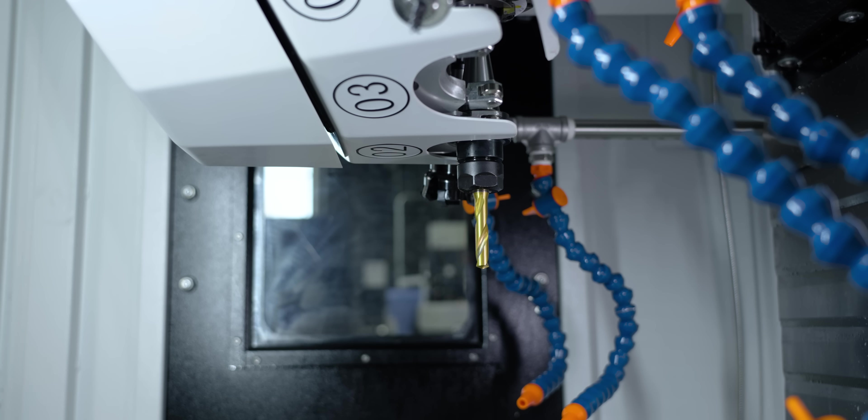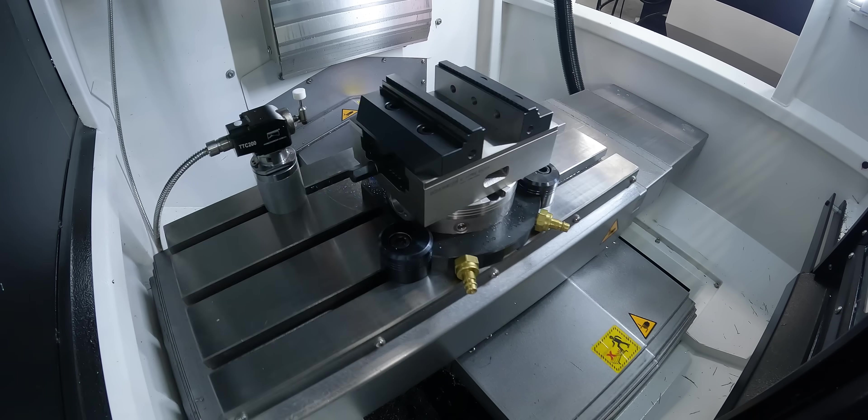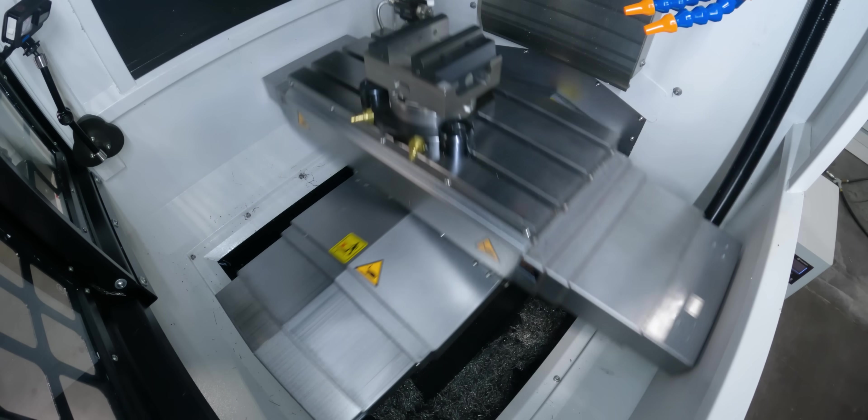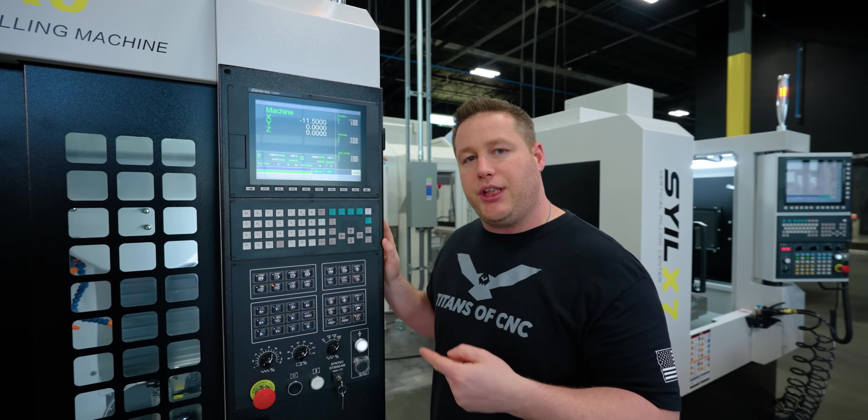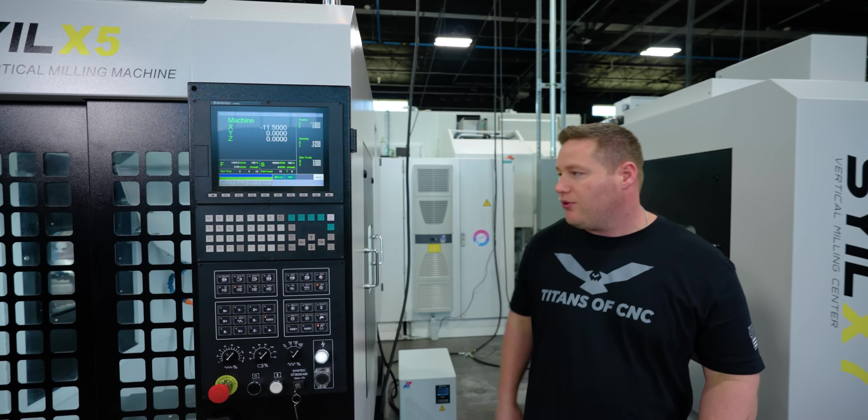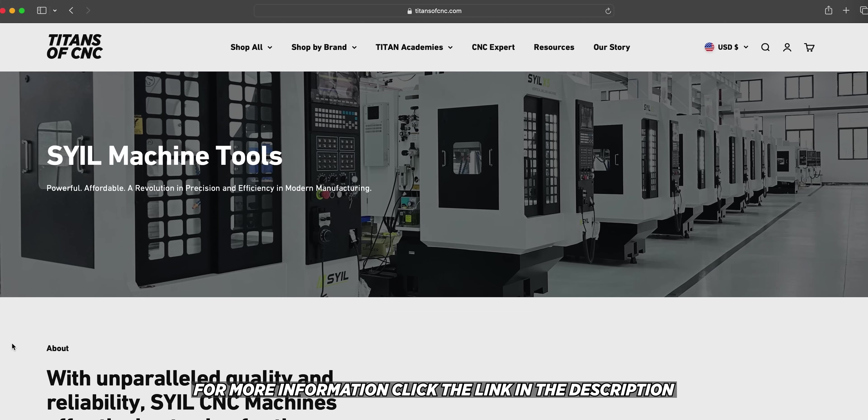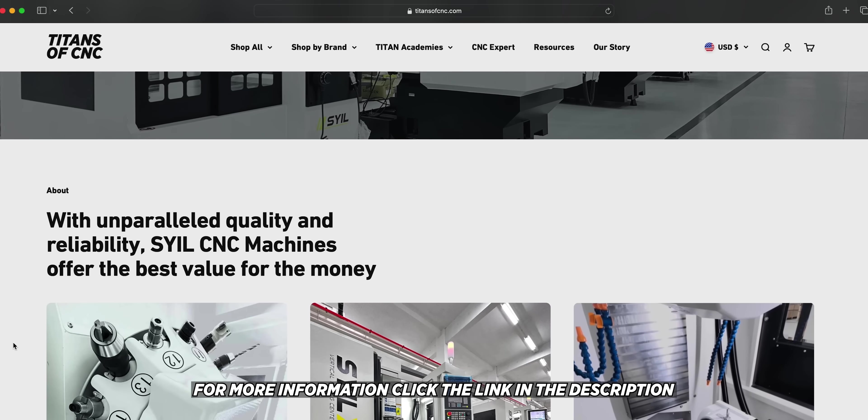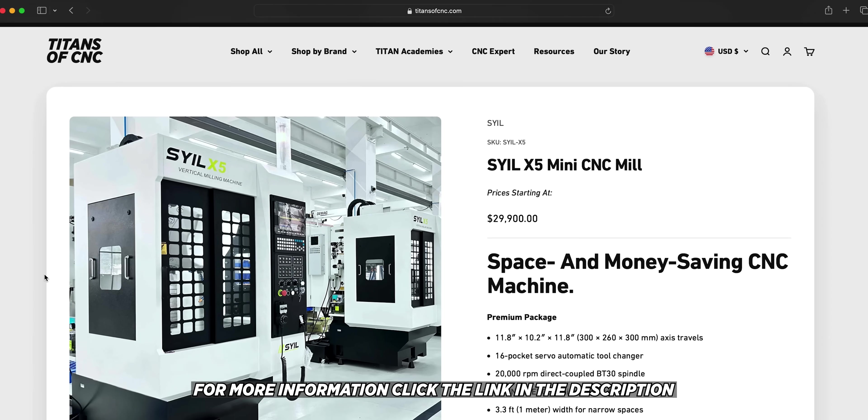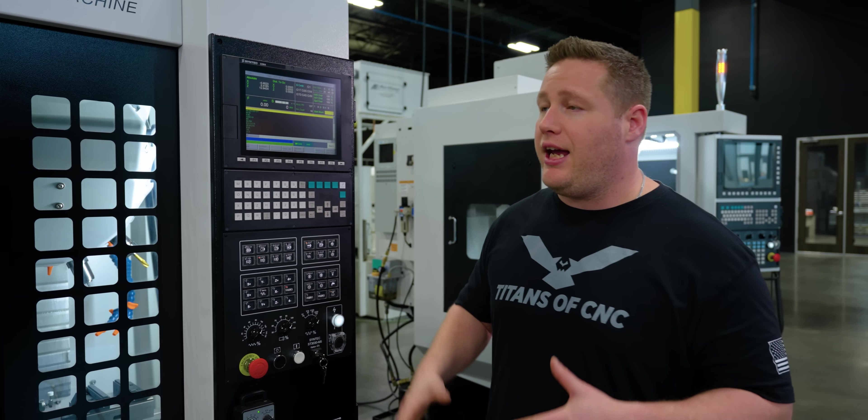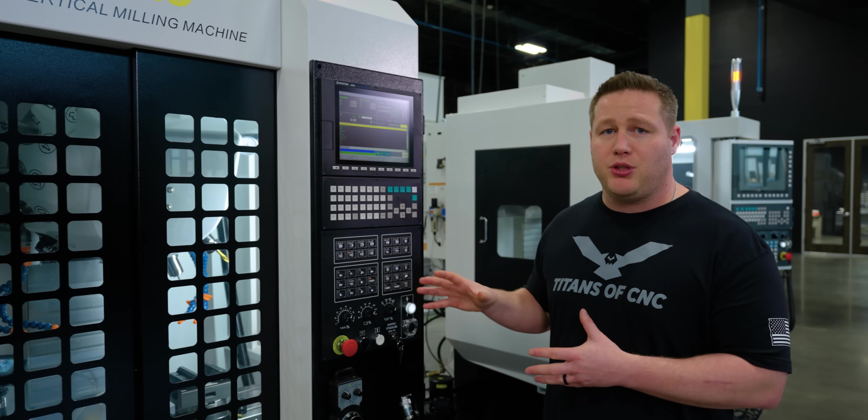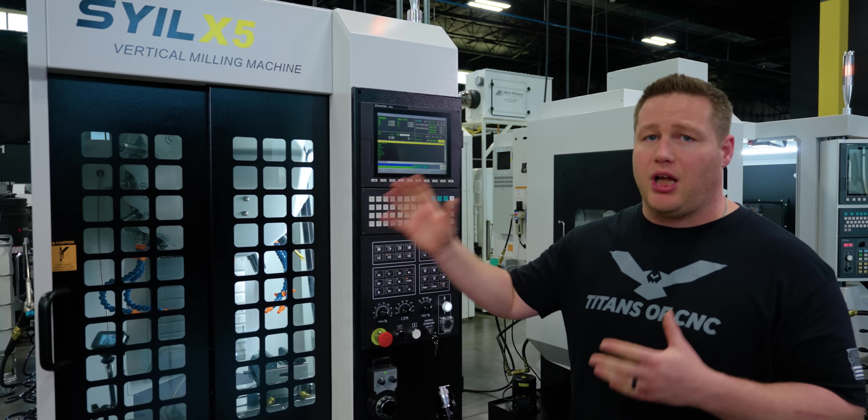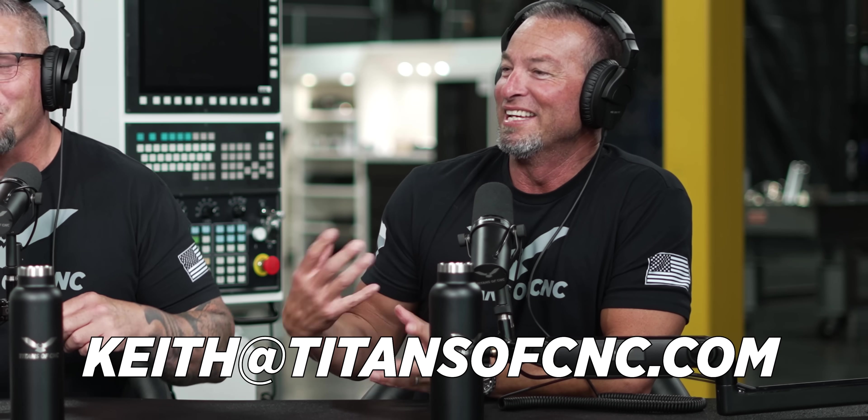We're going to go on the inside, maybe do some tool changes so you can see all of that, run the machine around so you can see the feeds and the rapids, and we're even going to go through the control. But first let's take a walk around the machine and check out some of its features. We are the national distributor for these machines, and we've been selling machines to some amazing people. We've been helping a lot of people already and we are eager to help you guys as well.